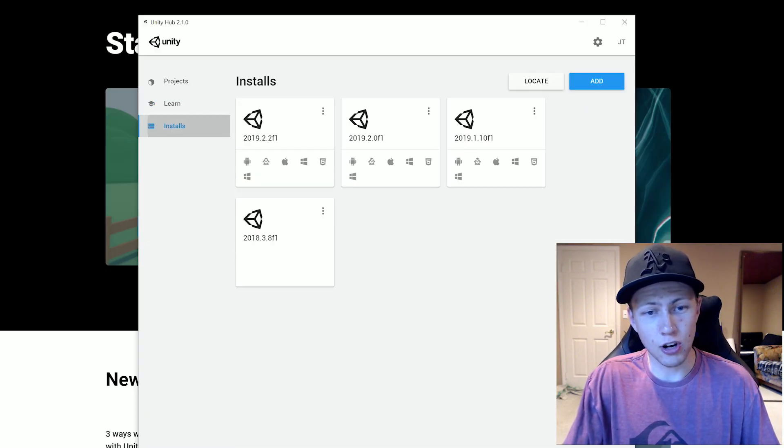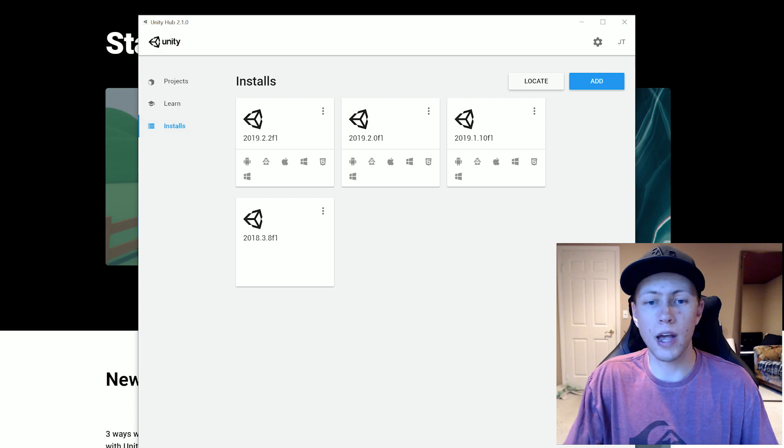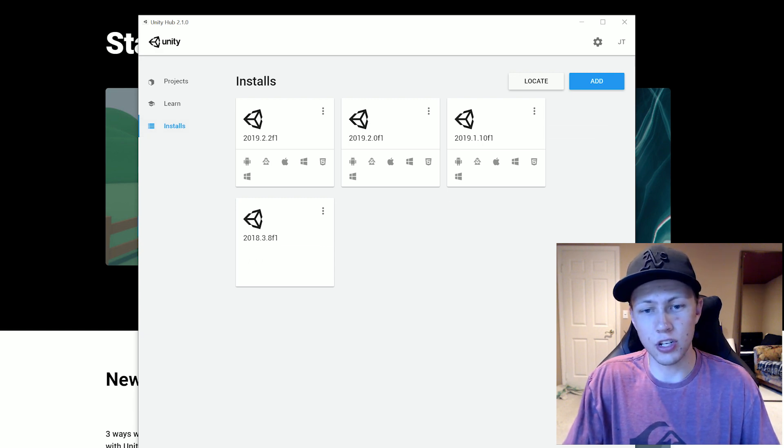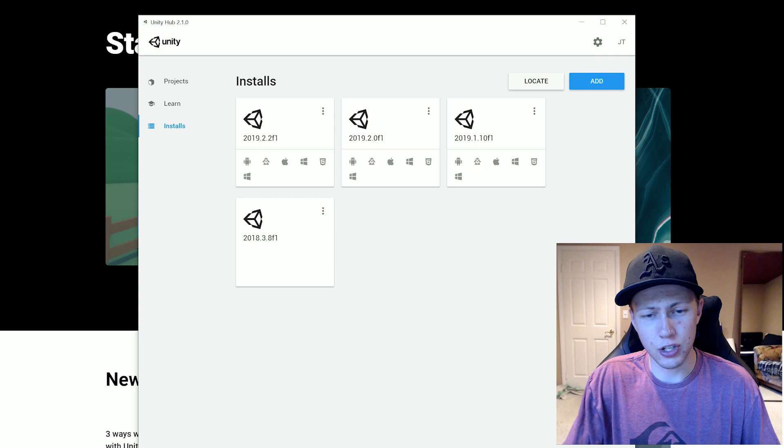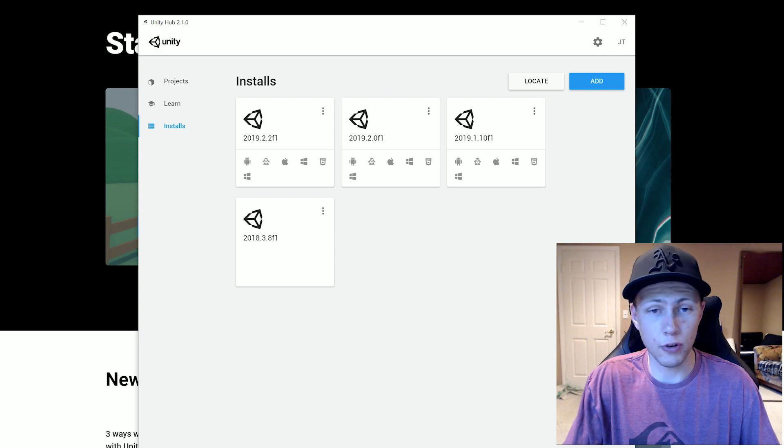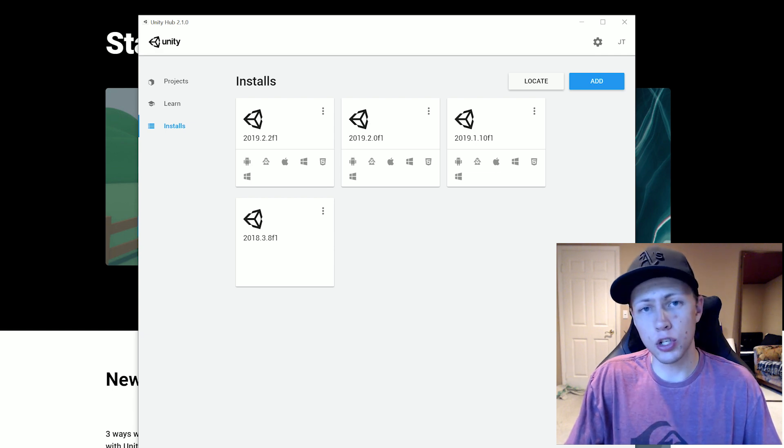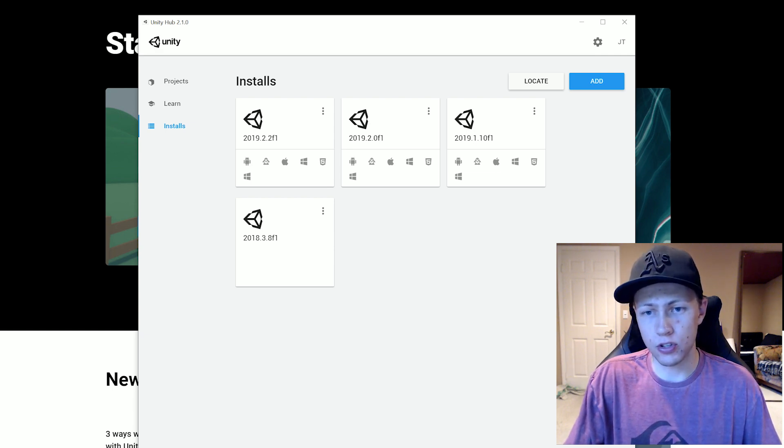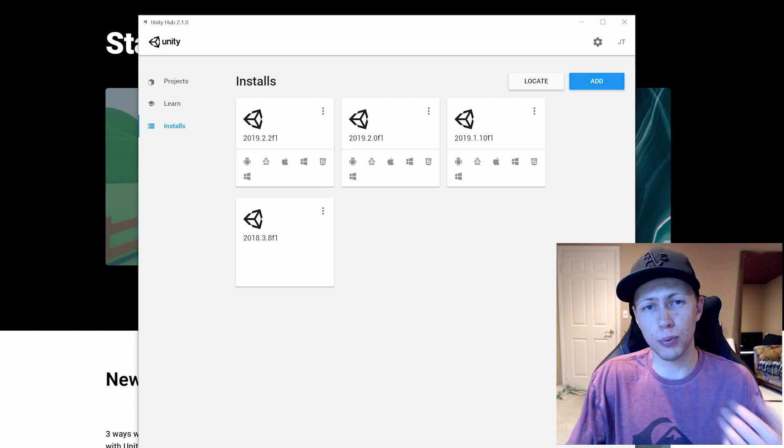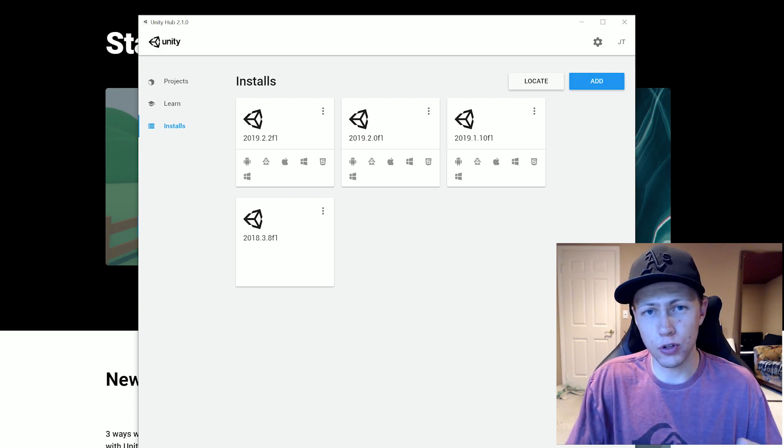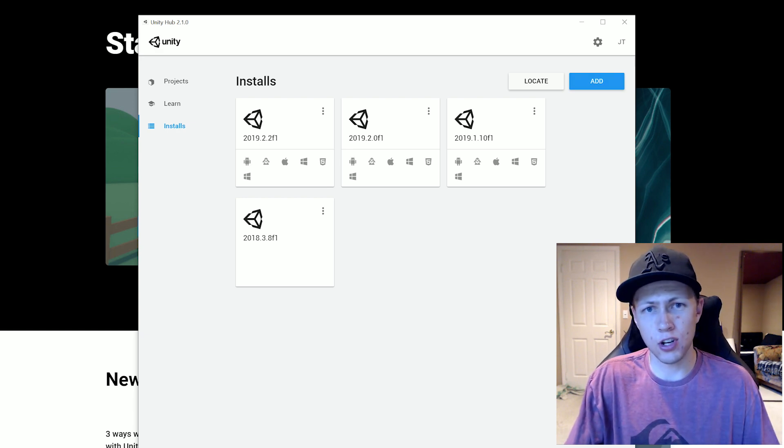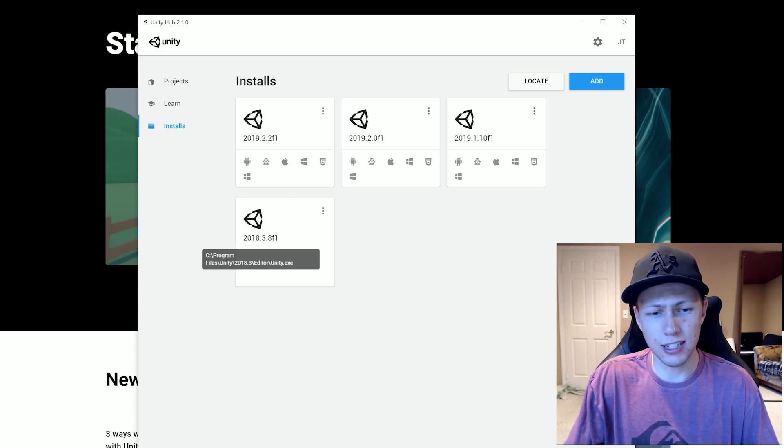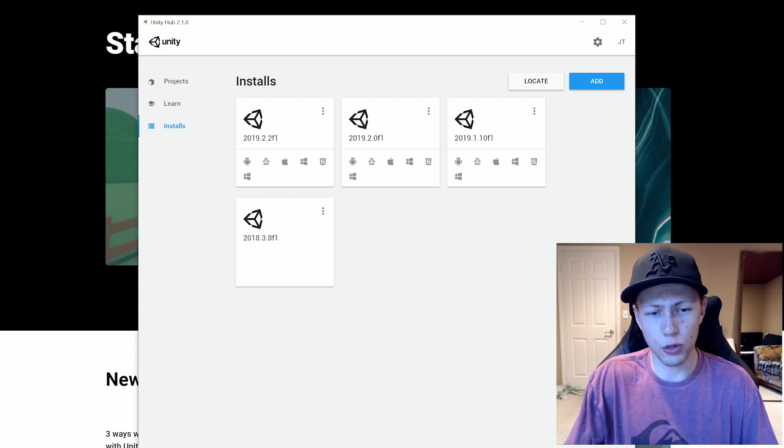we can go to the installs. And this is where we actually install versions of the Unity engine. So you'll see that I actually have four different versions of the engine here. Now we can add new installs in two different ways. There's locate and add. Locate is going to be if you have previous versions of Unity already installed and you want to keep managing them. So that's what I did for this Unity 2018.3.